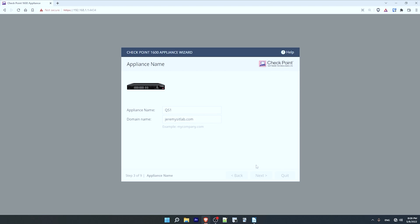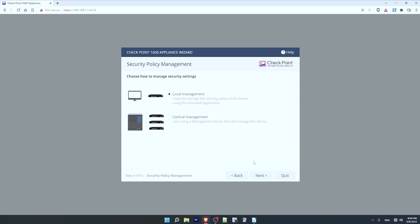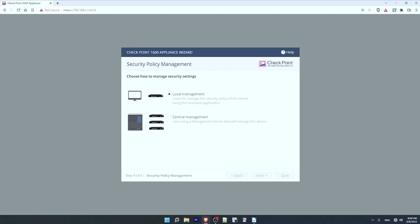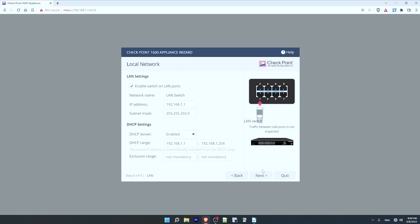For device management I'll be using local management, which is the default, meaning I'll directly log into the device using the web interface. So I'll click next. For the internet connection — this is where you configure the WAN interface — I won't demonstrate this now since I'm not connecting the device to the internet, so I'll configure it later and click next.